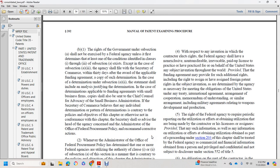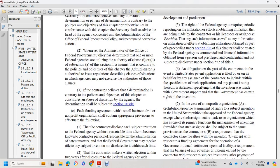With respect to any invention in which the contractor elects to retain rights, the federal agency shall have a non-exclusive, non-transferable, irrevocable, paid-up license to practice or have practiced the invention on behalf of the United States throughout the world. The funding agreement may provide an additional right to include rights to assign to foreign patent rights for the subject invention. The contractor and the United States shall include in patent applications for all inventions made with government support a statement satisfying the requirement that the invention was made with government support and that the government has certain rights to the invention.